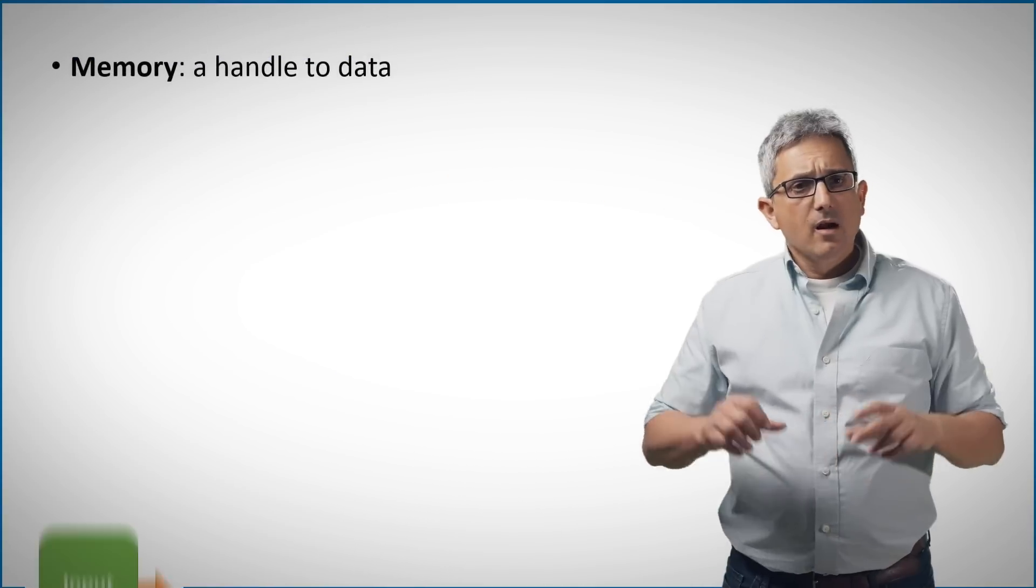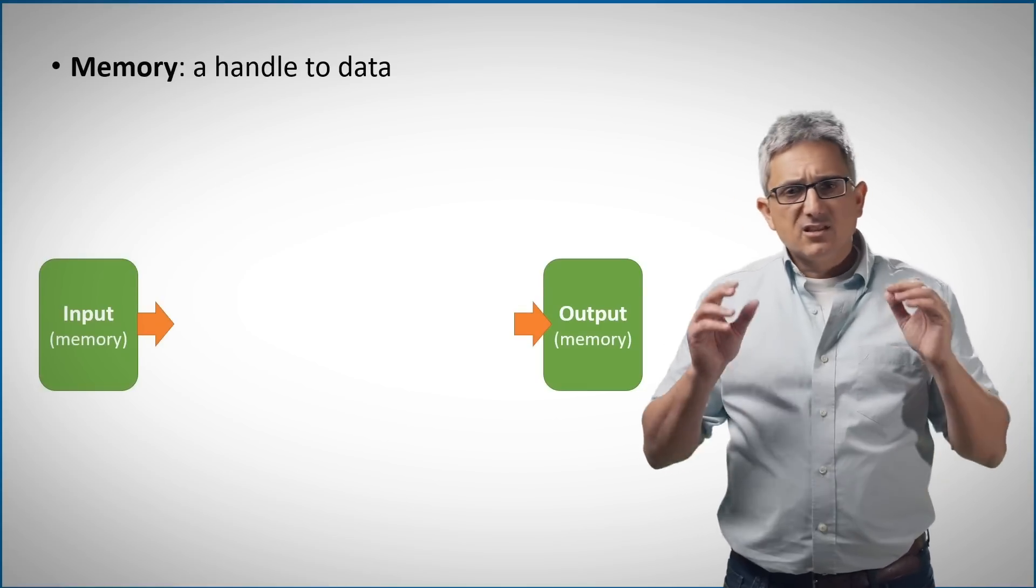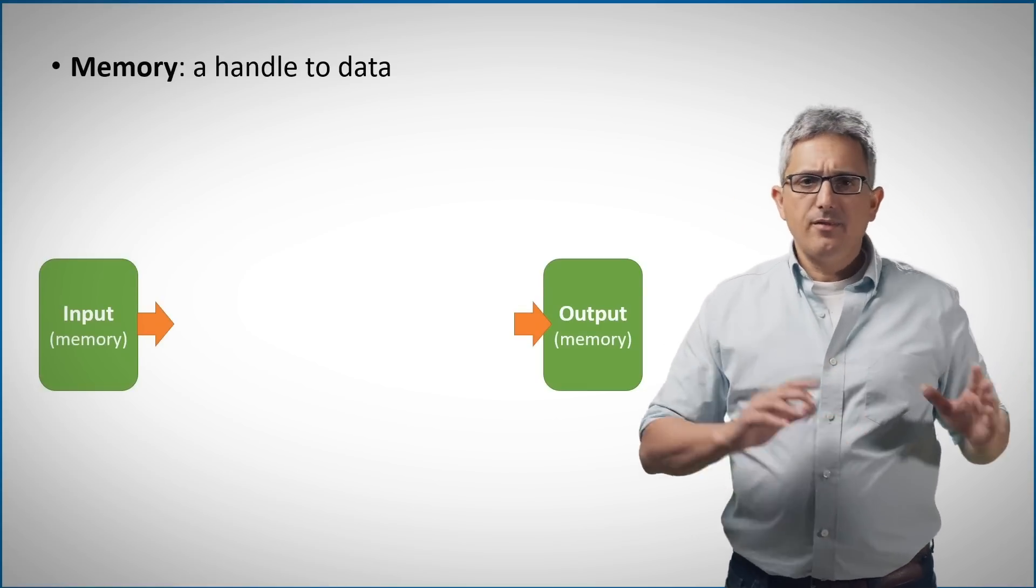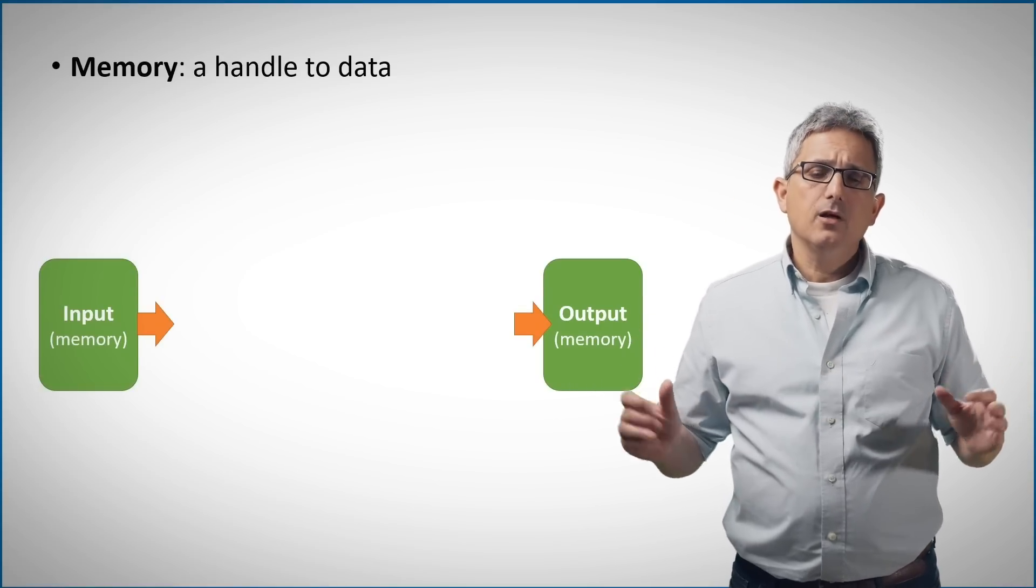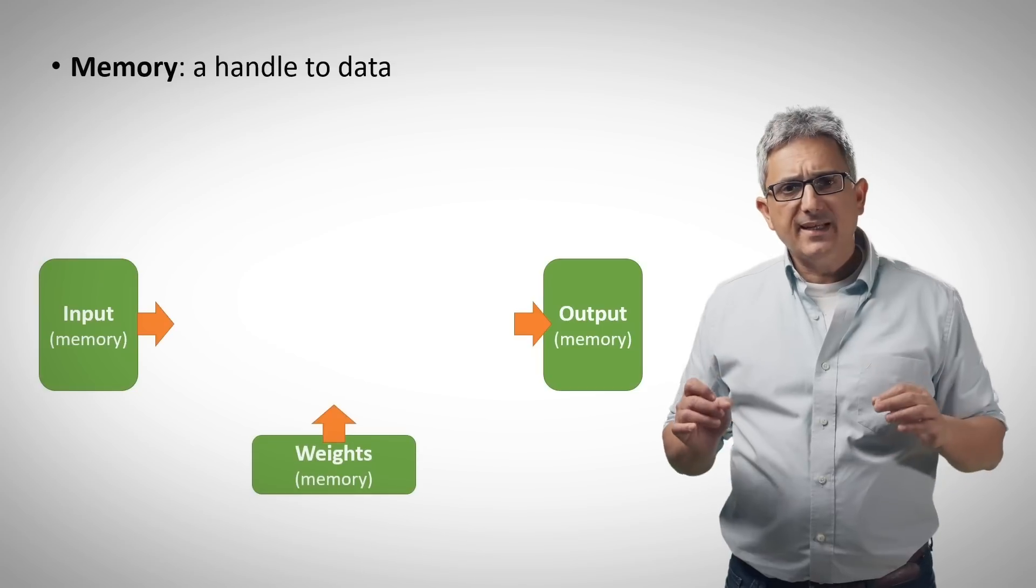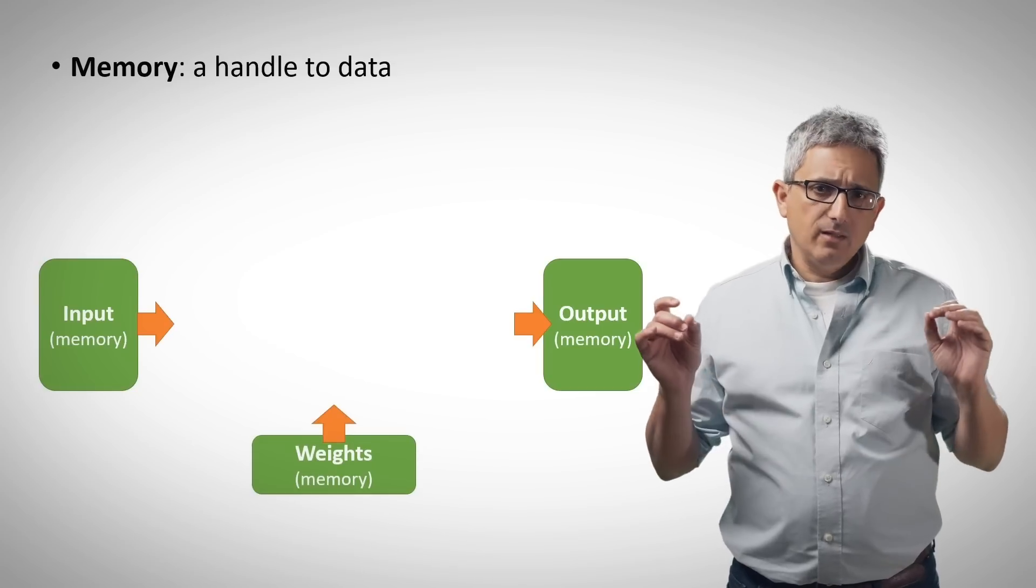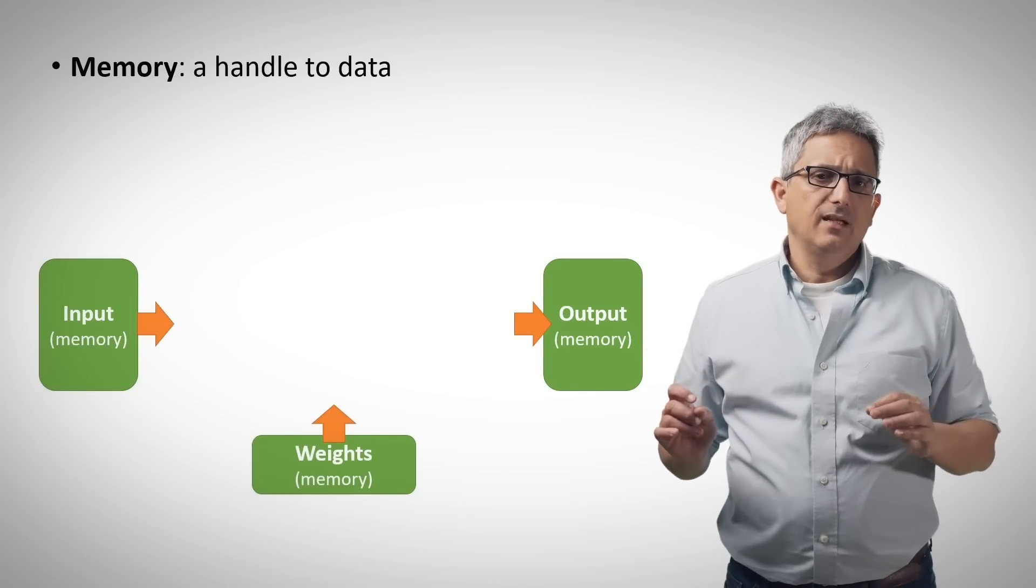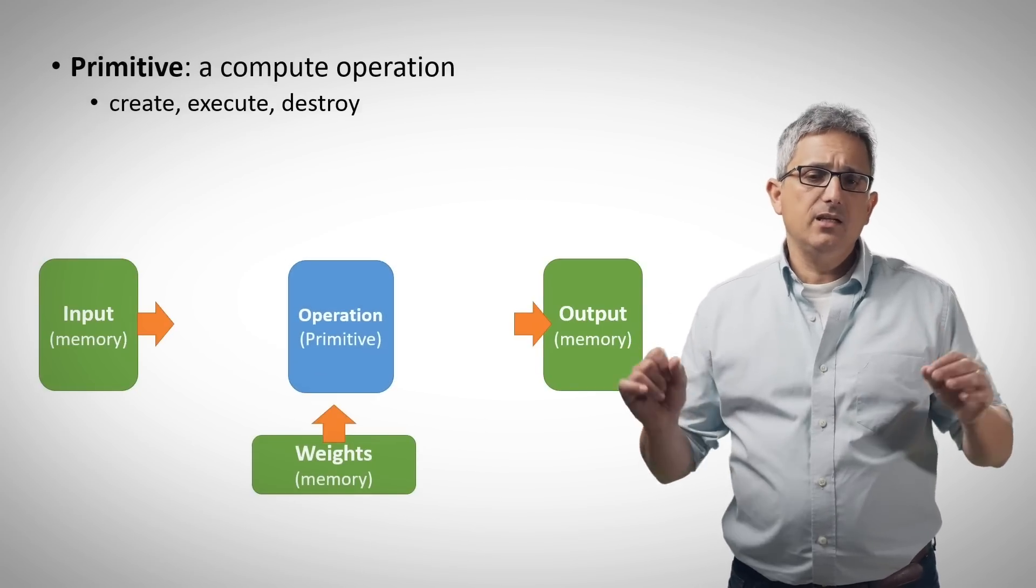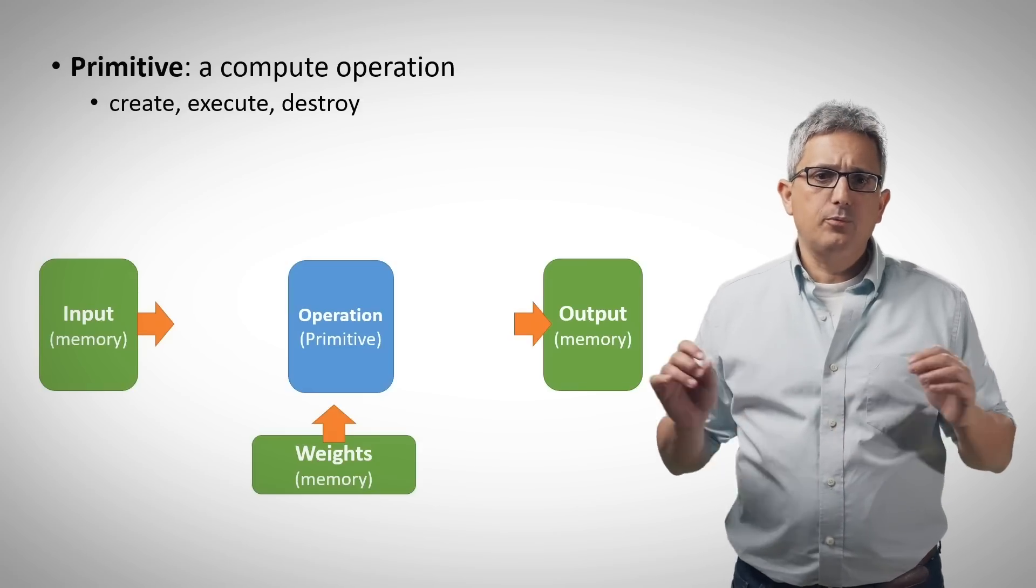Maybe the best way to introduce you to the programming model is by an example. So let's build an implementation step by step. The first thing we need is a structure for the input and the output. A memory type will define them. In many cases we also need the weights as input data.